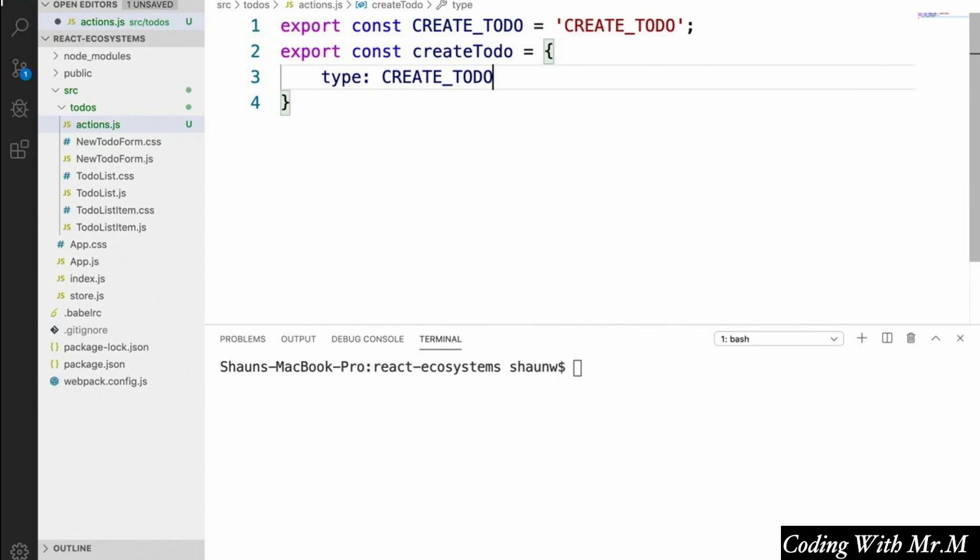But as we'll see later on, this action is going to need to have a payload as well, which will contain the text of the new to-do. So instead of just exporting a JSON object, what we're going to do instead is export a function that takes this extra info as an argument and returns an action object with this info as the payload.